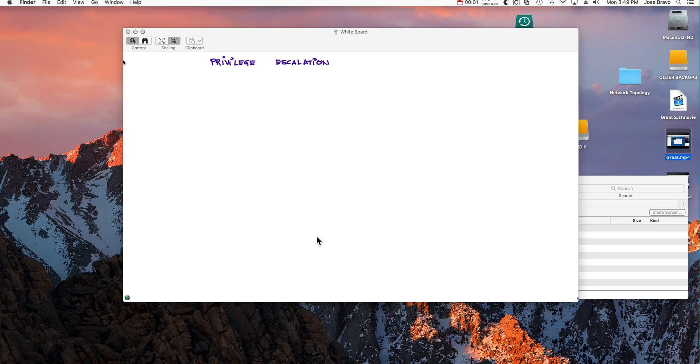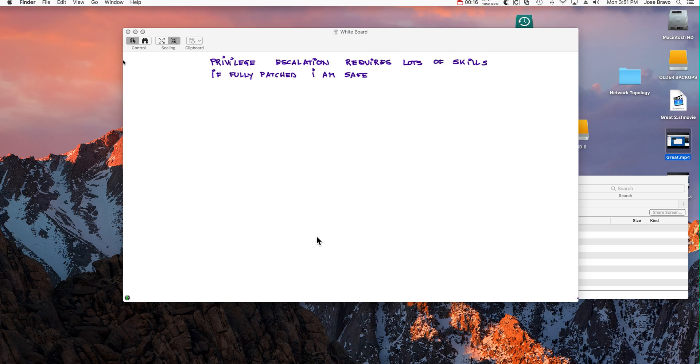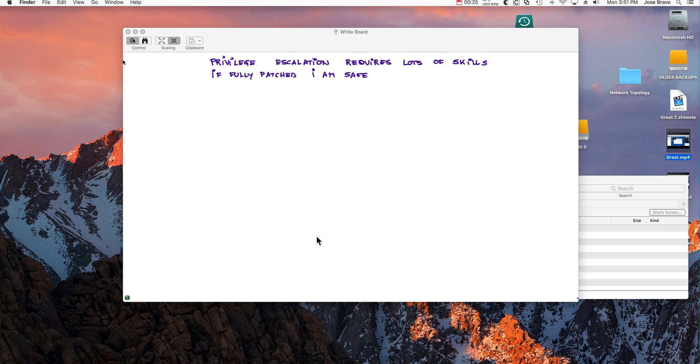Most people assume that to perform privilege escalation requires you to be a very skilled type of attacker. We're going to prove that's not the case. Also, if my machine is up to date and fully patched and safe, we're going to also prove that that is not the case. You definitely want to be patched because that increases your defenses. Otherwise you're going to fall for even the silliest and simplest attack.